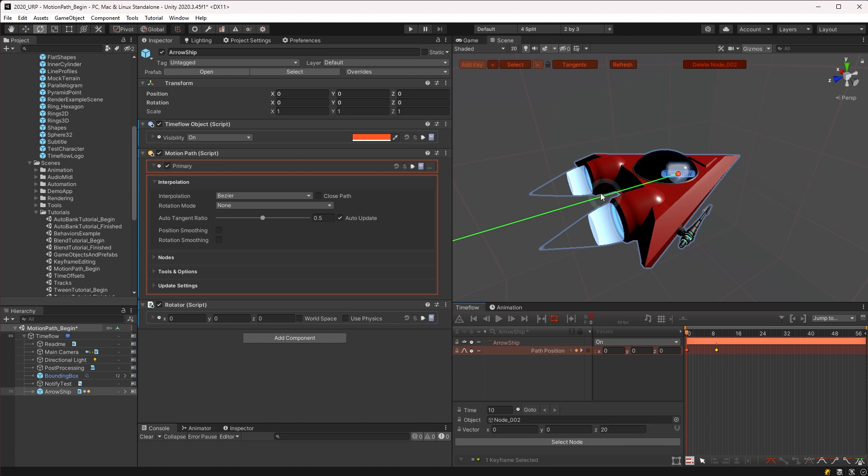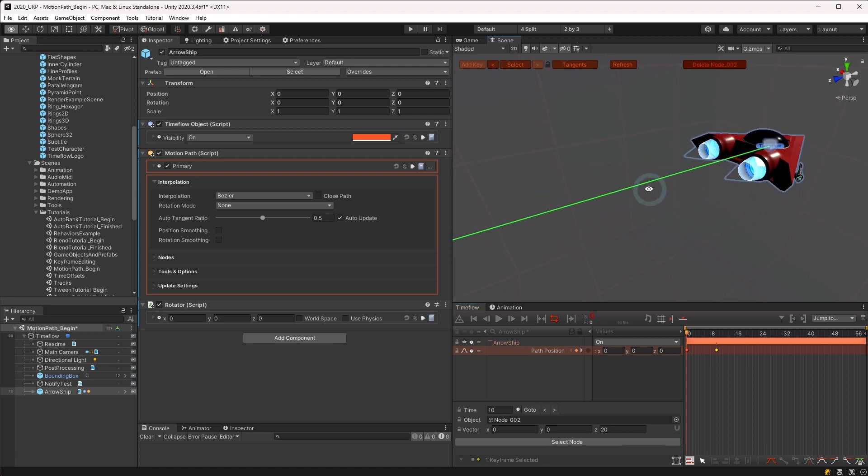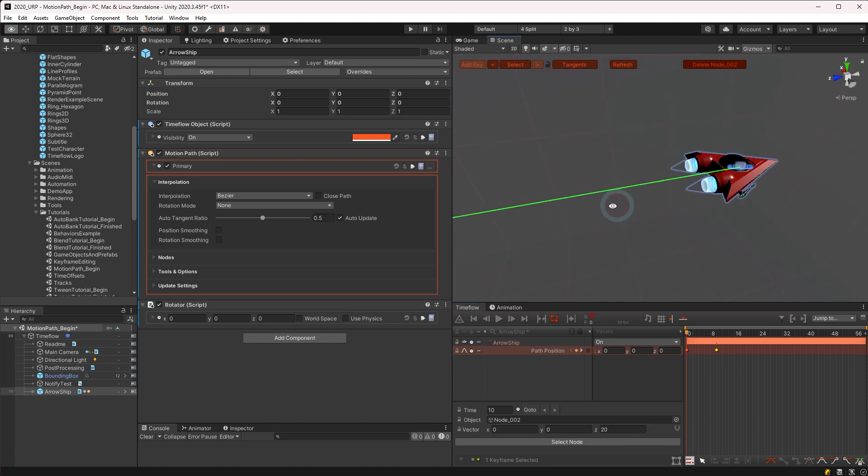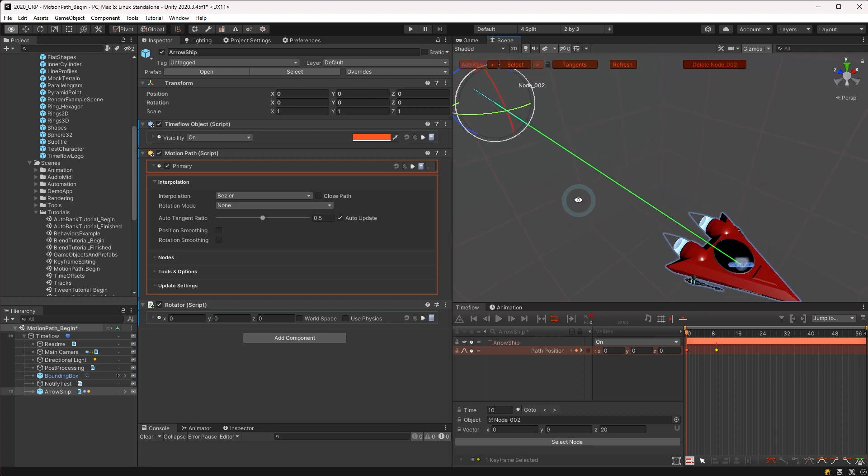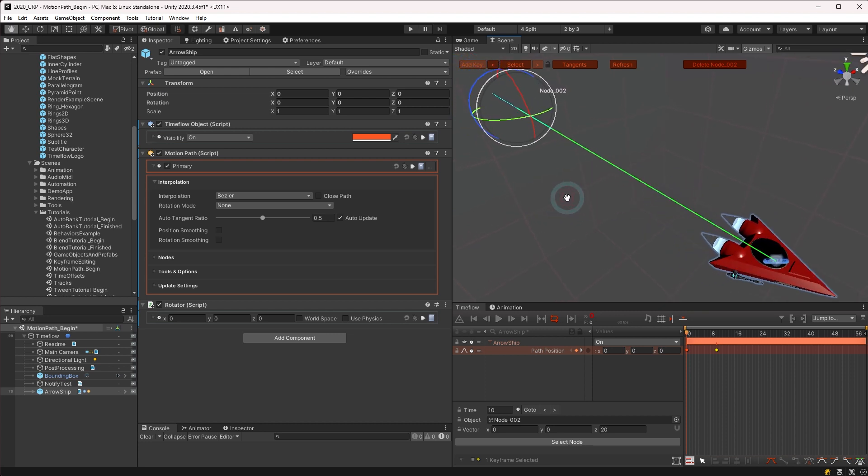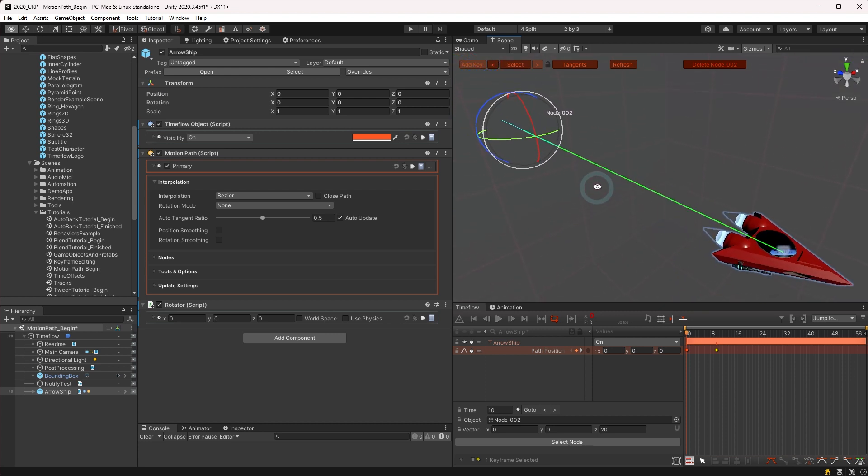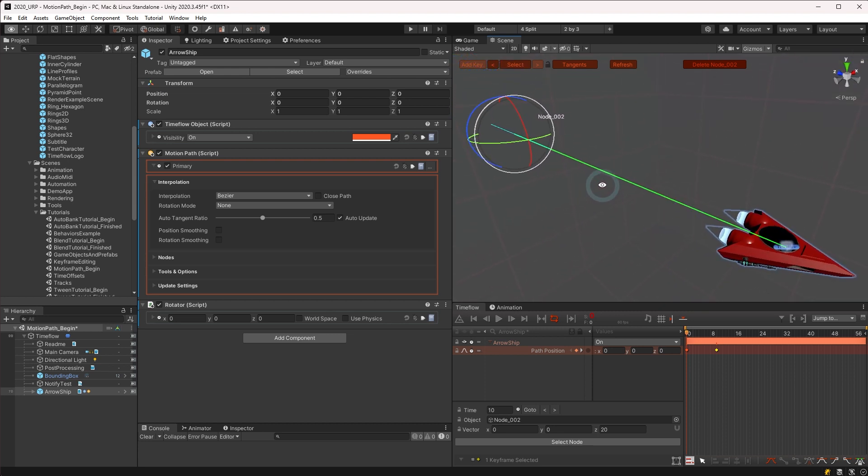Only one motion path may be added per object. It is also recommended to avoid adding any other channels or behaviors on the same object which directly set the position to avoid conflicts.